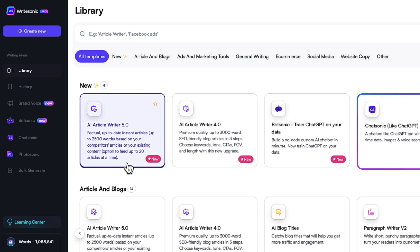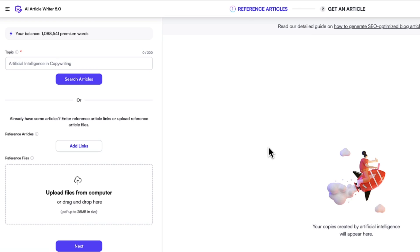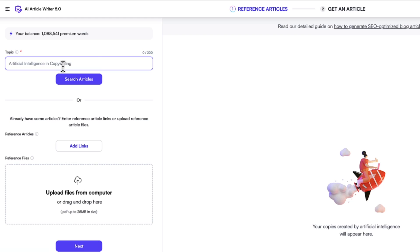Let's say we want to access its brand new feature called AI Article Writer 5.0. How this works is you would give some reference articles to WriteSonic. There are three options to do that. First is that you can enter in your topic, your keyword, click the search articles button, and it'll scrape the top ranking articles from Google, which you can then select from. So that is one option.